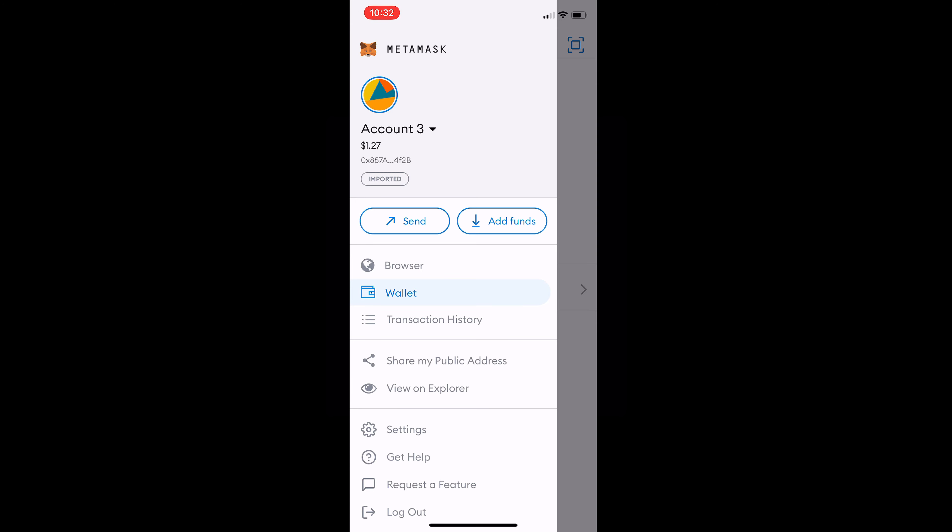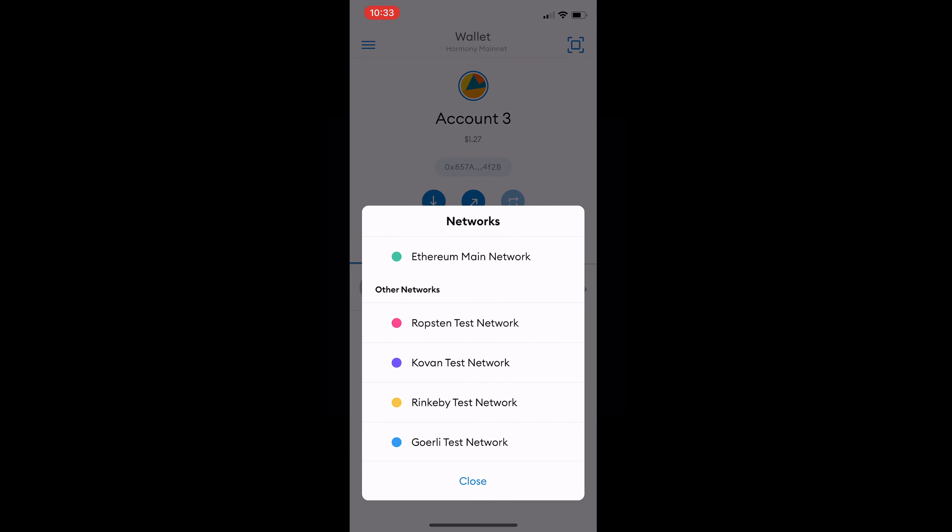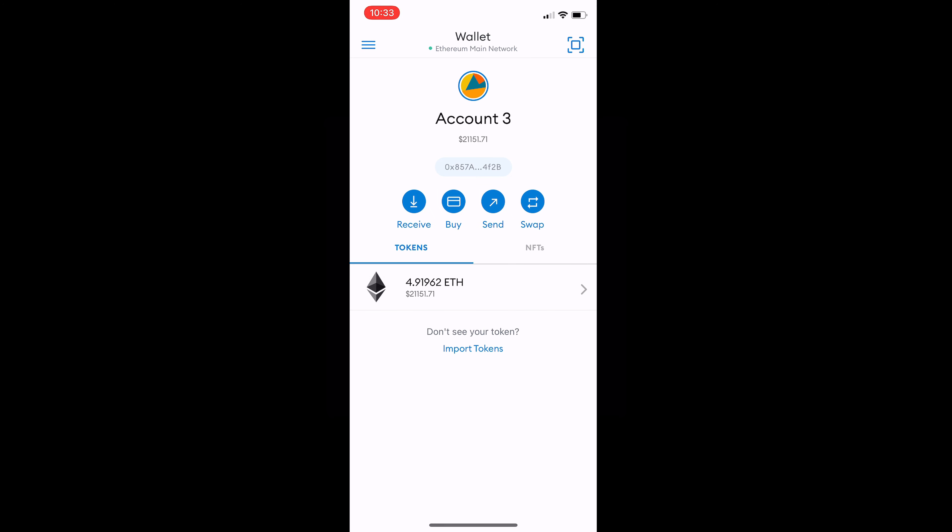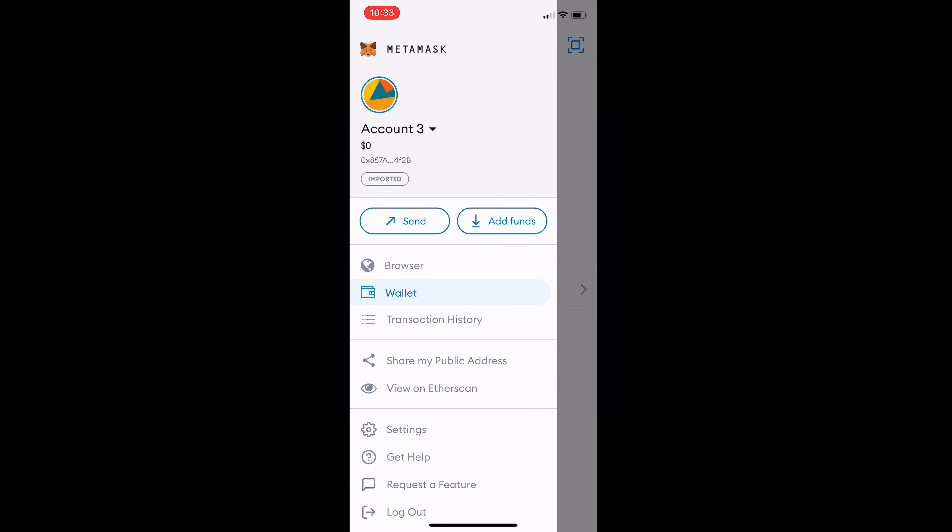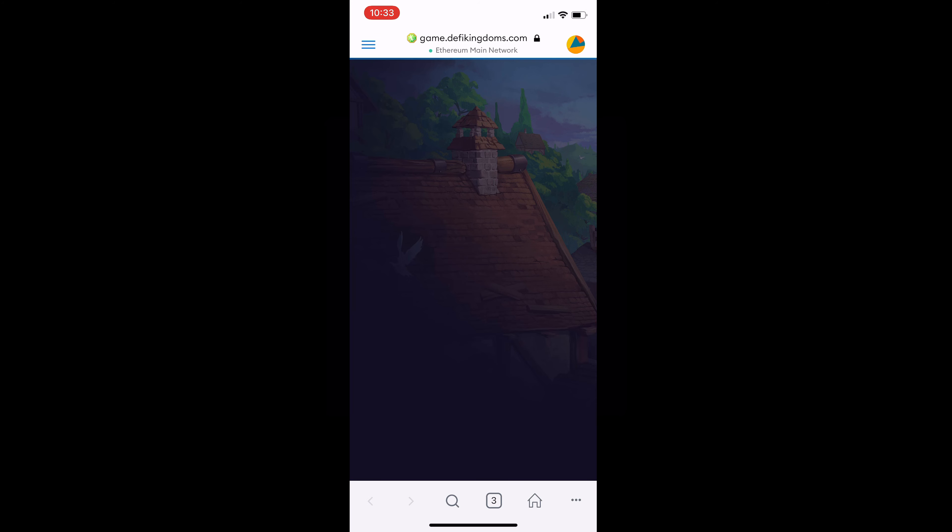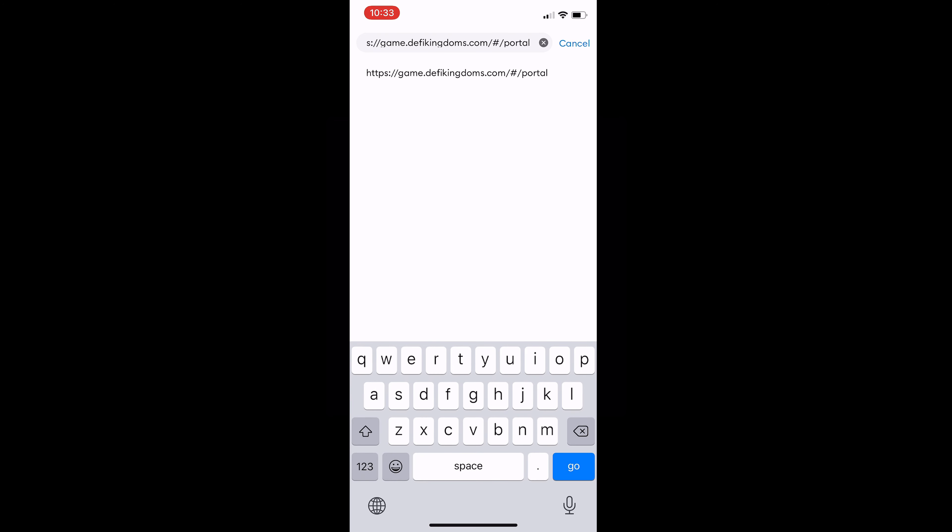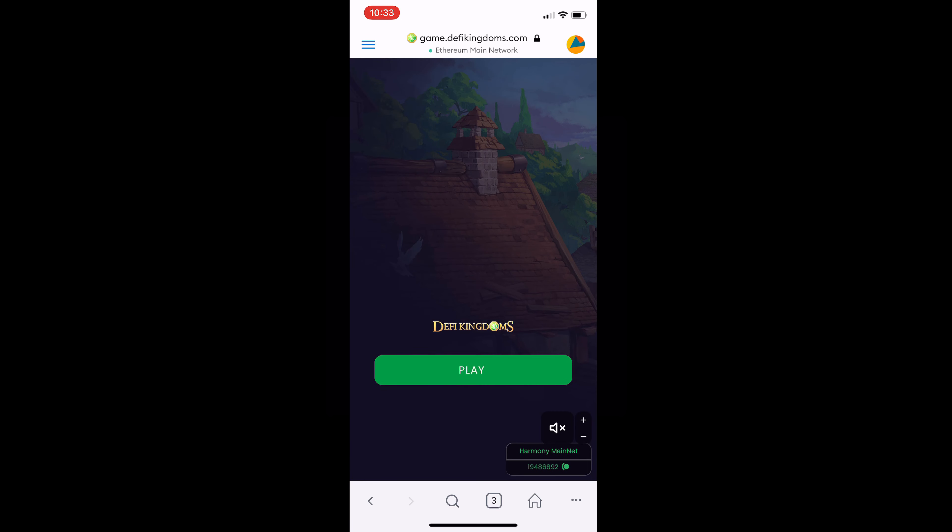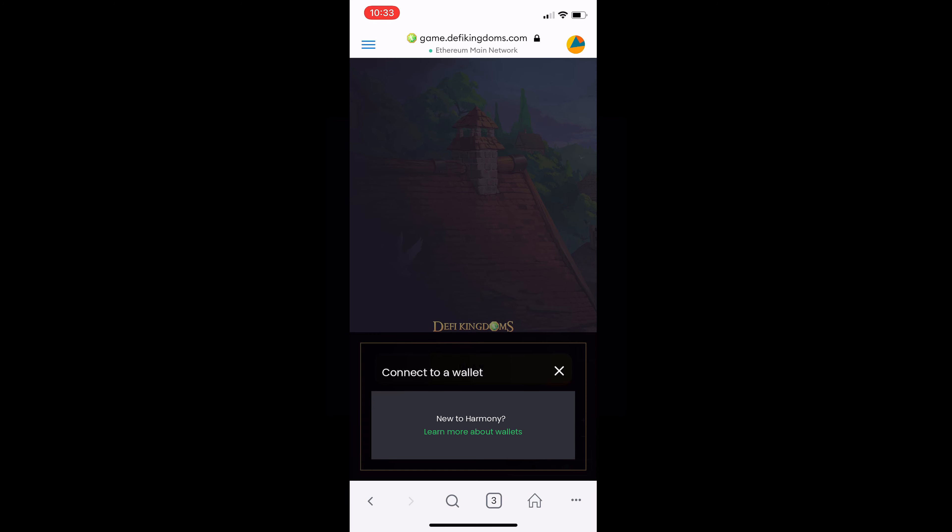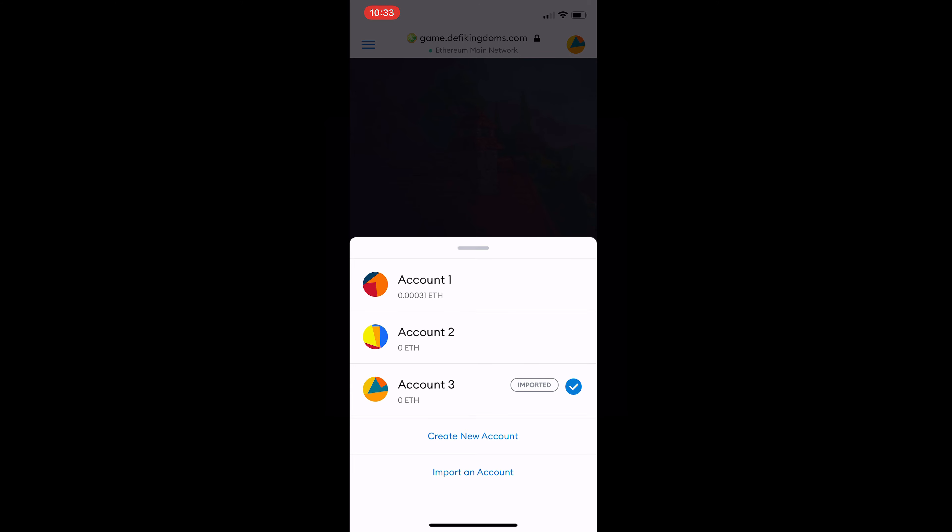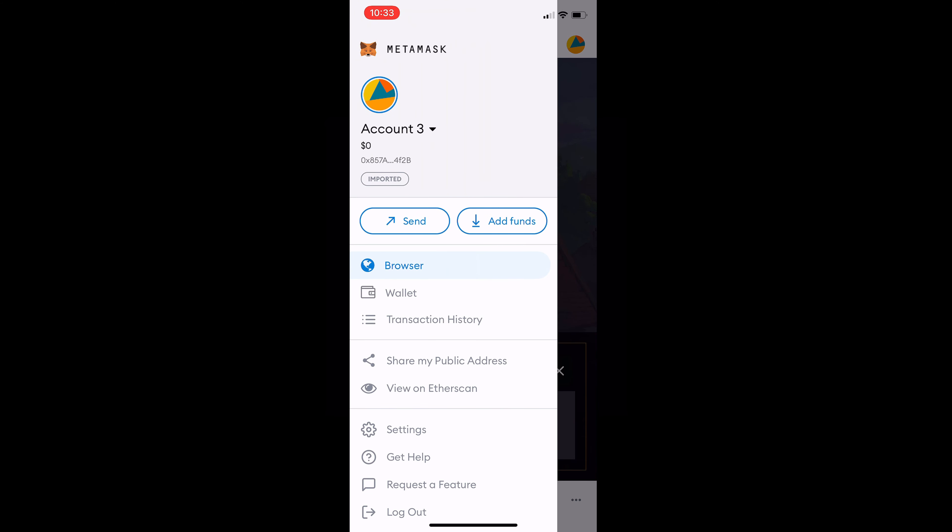Just to show what happens on the Ethereum network at the moment we will switch our account over to the Ethereum main network then hit the menu at the top left and we are going to get to the browser here. We will then type in the address up top and that will be DeFi Kingdoms dot com. I will click the first one there. You will see the main menu and it will say connect wallet. Now obviously we are on the Ethereum main network so this is not going to work. Any of these three accounts they are not going to work.